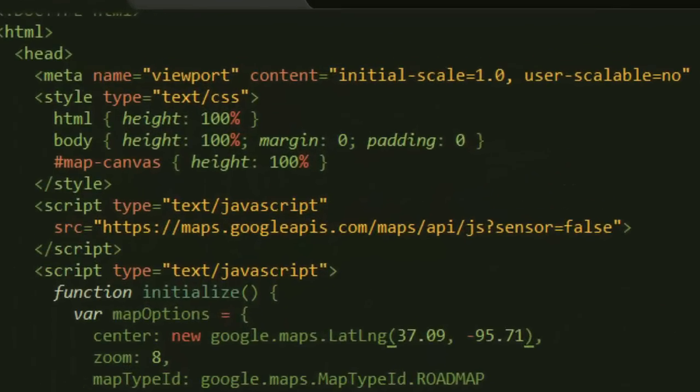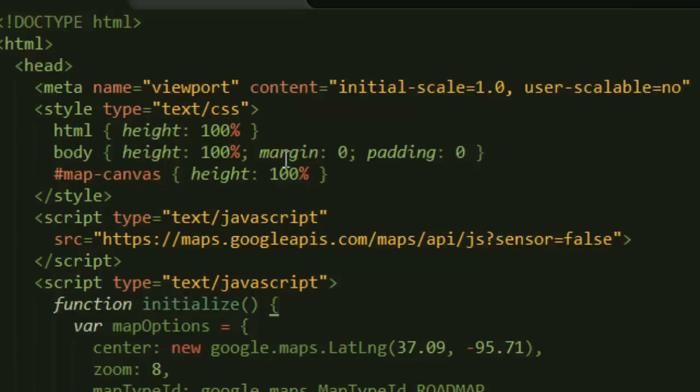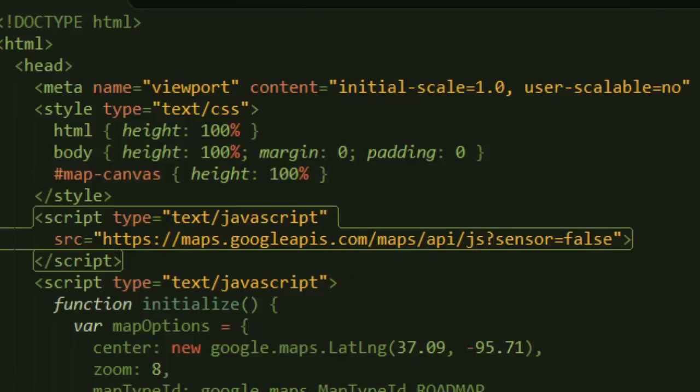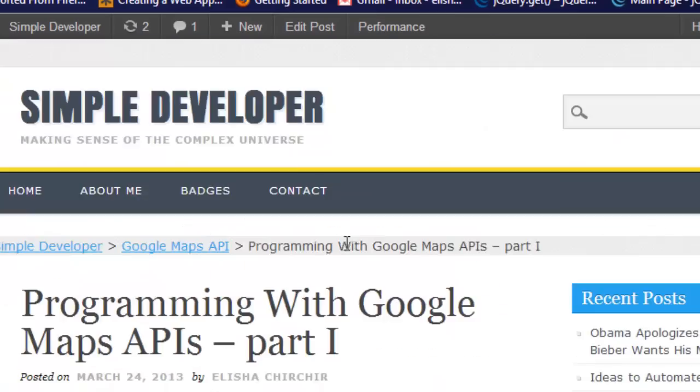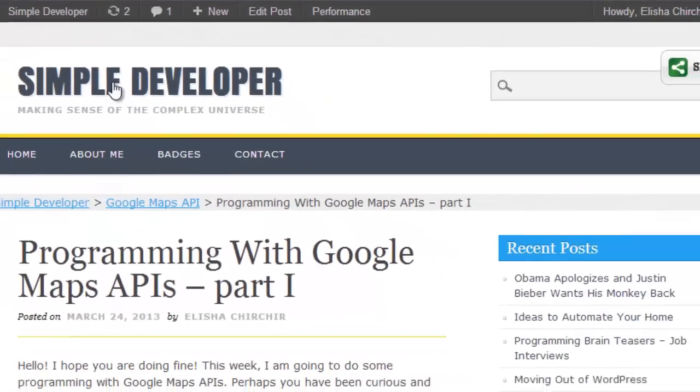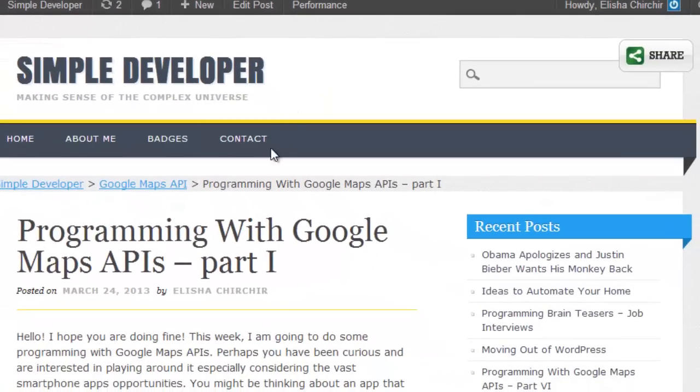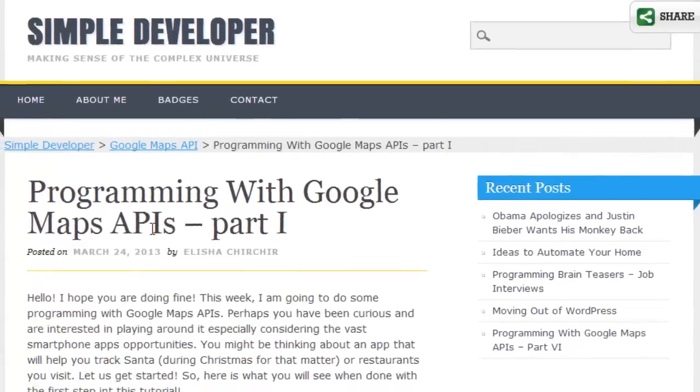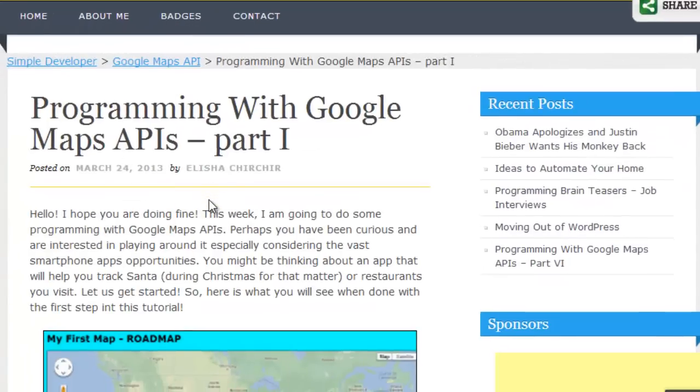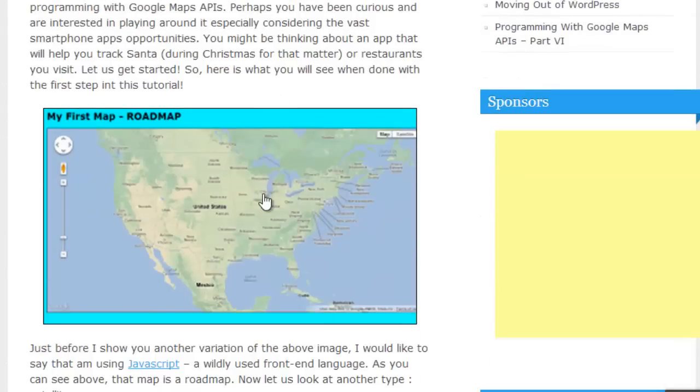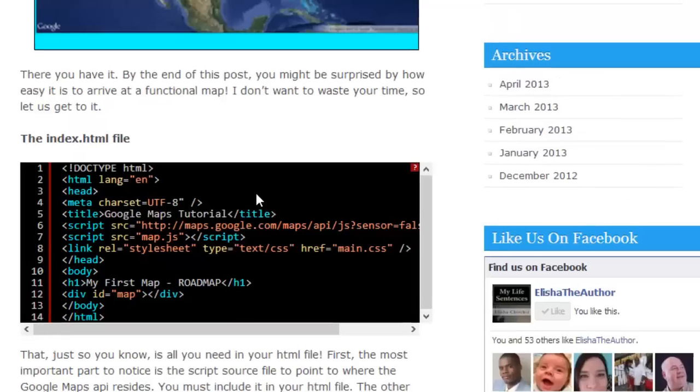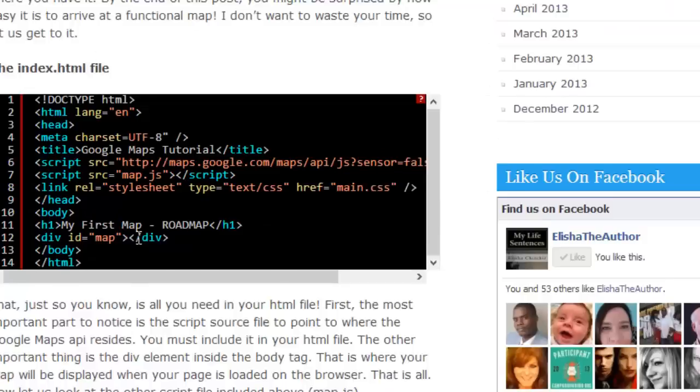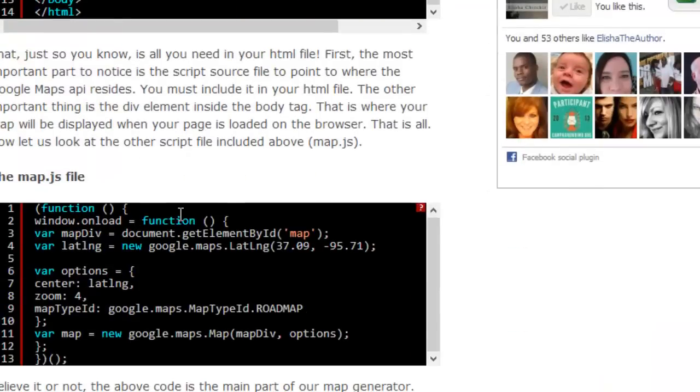Hello guys, welcome to my YouTube channel. Today I want to show you how to do some simple Google Maps API programming. I did this earlier on my blog at simple developer.com and did a five or six part series on getting started with Google Maps API. You can see that it's pretty simple and illustrated with code.